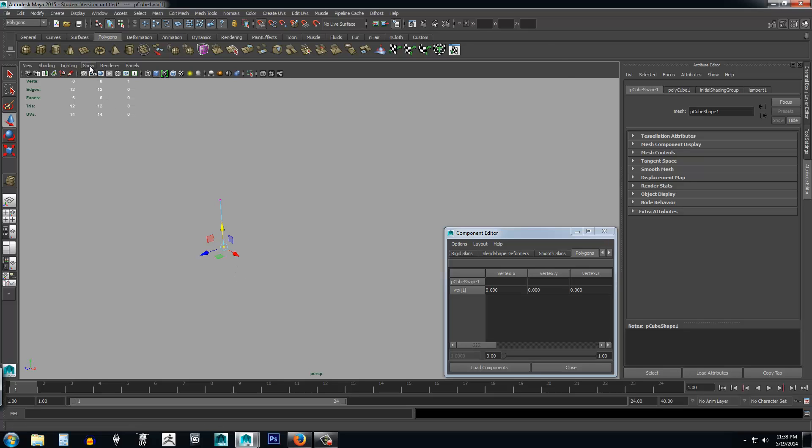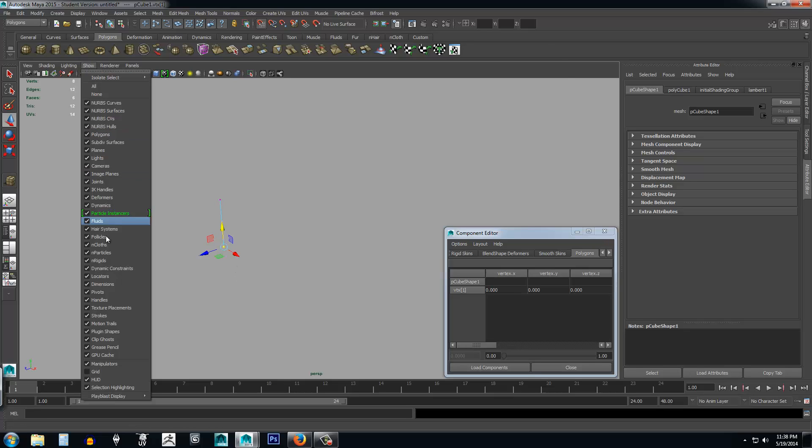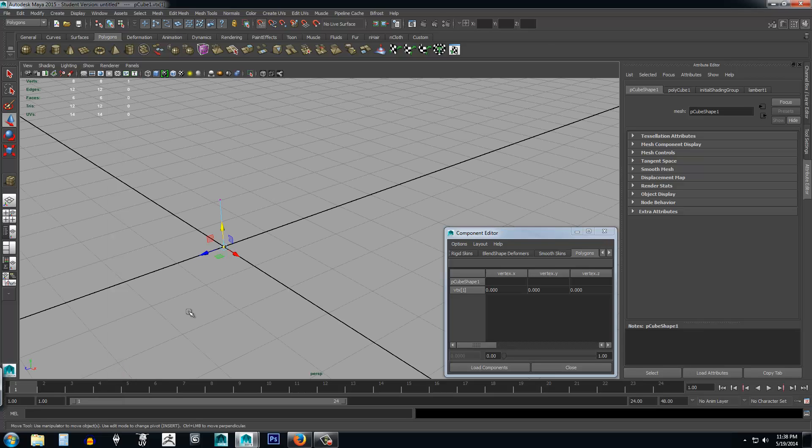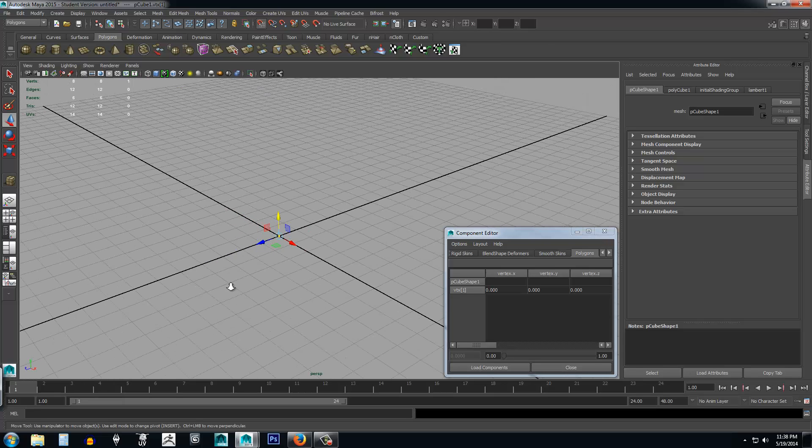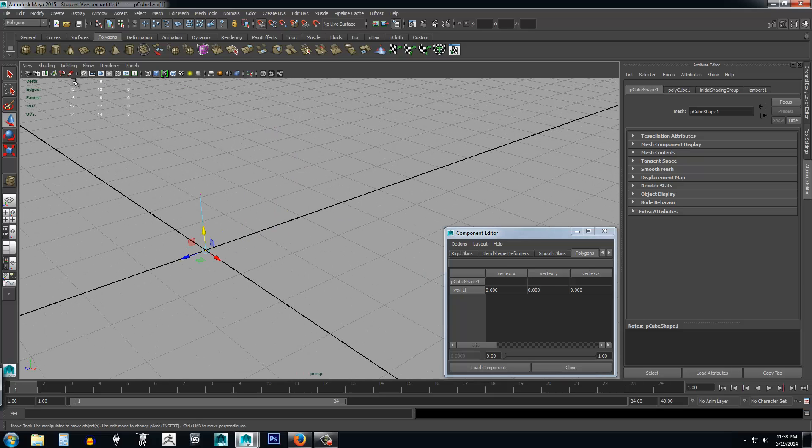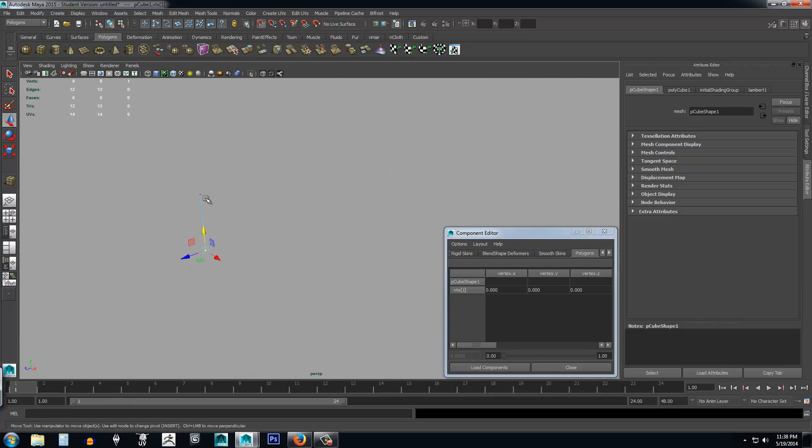If I show my grid by coming up here to show and select grid, you can notice that's dead center of the 3D space. Coming back in, I'm going to turn off my grid again.